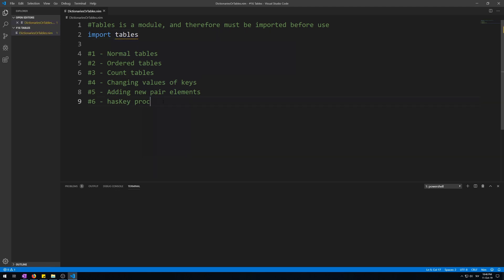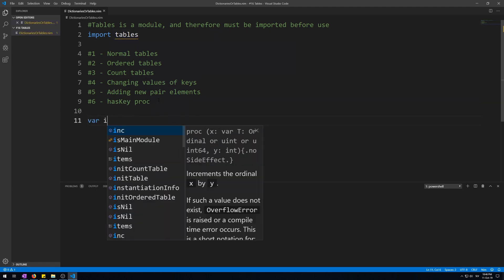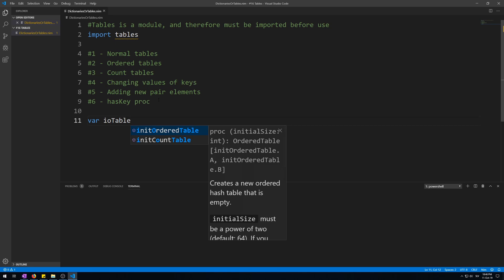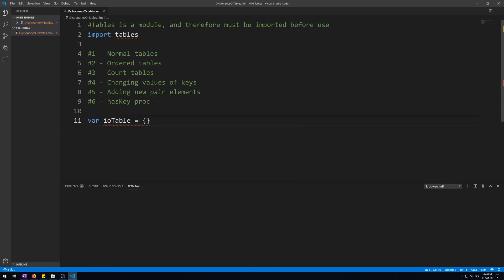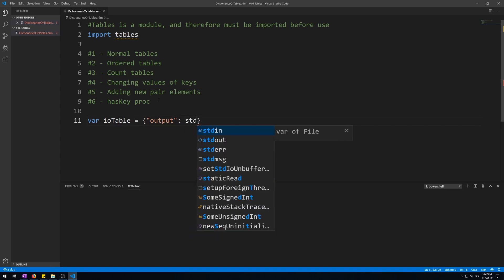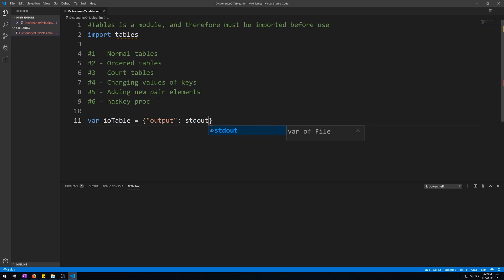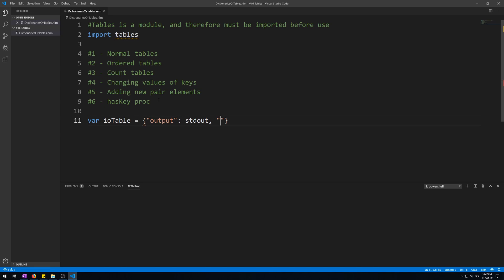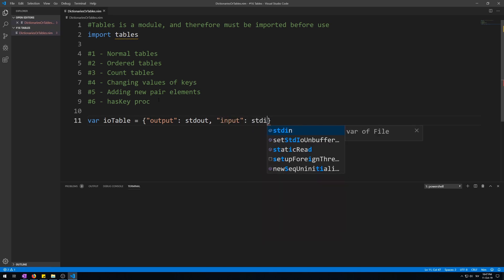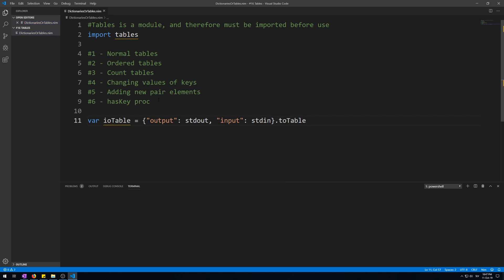Import tables. Now let's make a new variable for IO table. This will be our table variable. We use curly brackets to construct tables. Then we give it a key, let's call it output, and map to it a value of stdout as in the variable we use to output to the terminal, and then another key of input and its value of stdin. And then we have to call the to_table procedure to make this table.